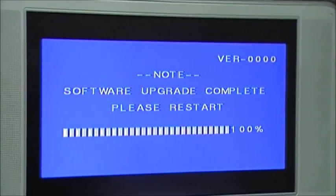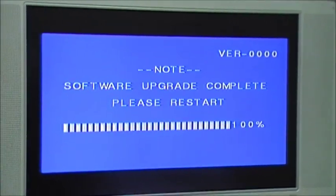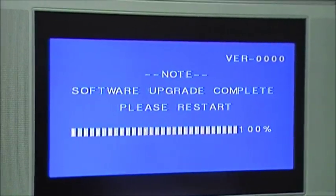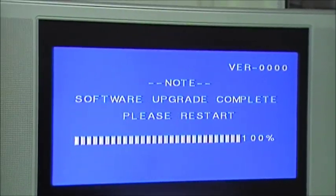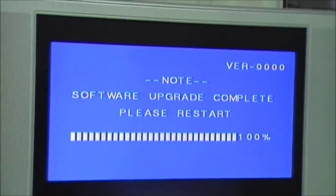Once complete, you will see on screen please restart. Simply remove the SRT5431 from the power and plug it back in again. The box will reboot and the update is complete.